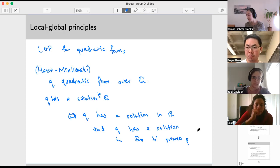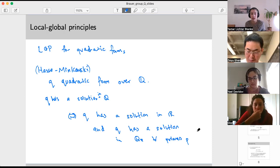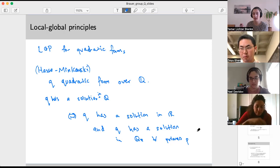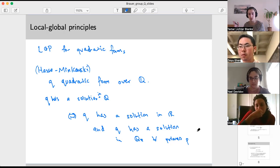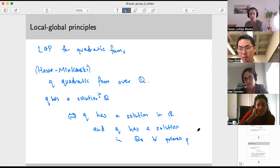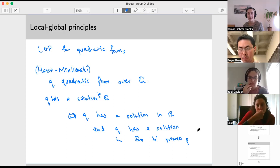Having a solution in R — when does a quadratic form have a real solution? Basically as long as you have a positive coefficient and a negative coefficient, you can make it work. With Q_p it's a bit more complicated but still more tractable. For example, a five or six dimensional quadratic form always has a solution in Q_p. So this is a situation where we've got a single hard 'global' problem — Q is called a global field — and local problems that are easier to solve.